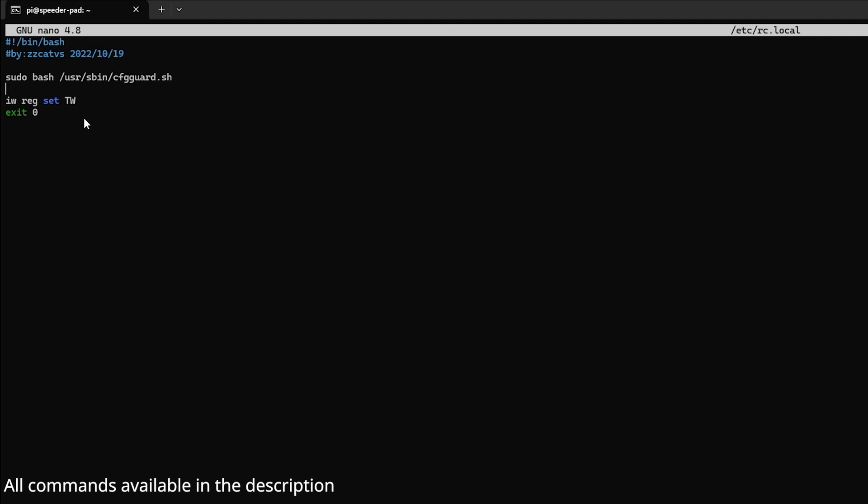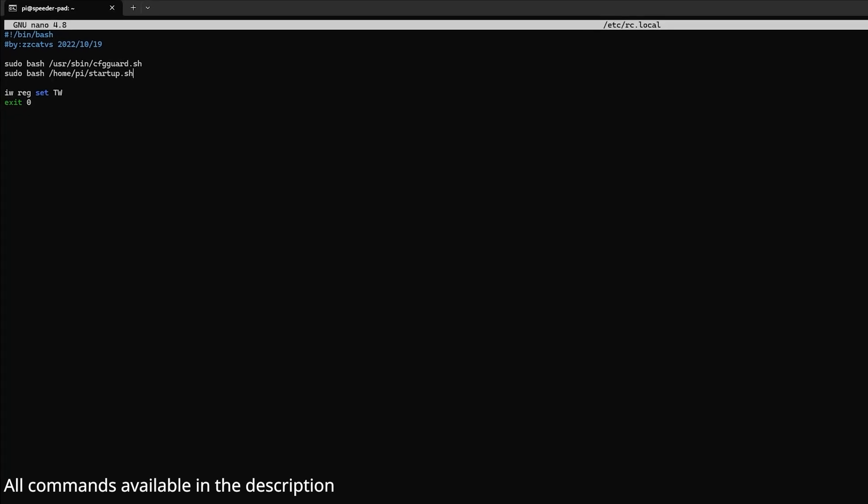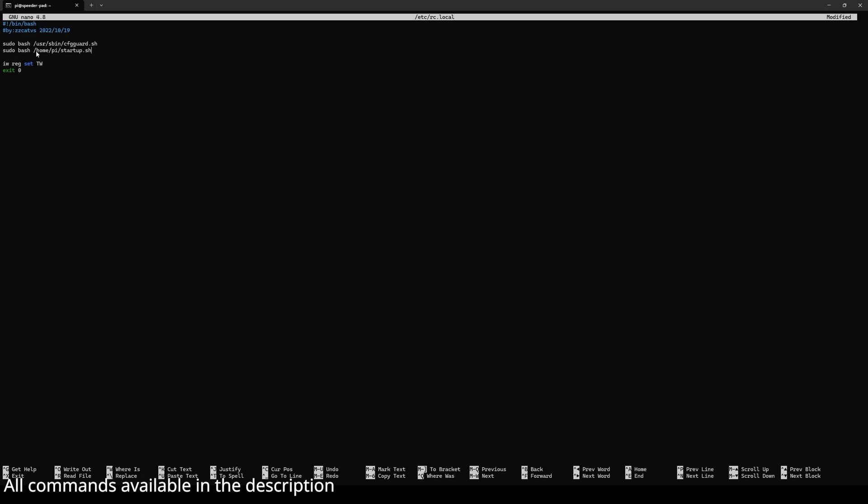I can just add another line that says sudo bash /home/pi/startup.sh. That's the location of the bash script. If you didn't specify a location, it should be saved in /home/pi.